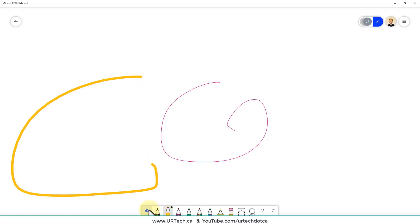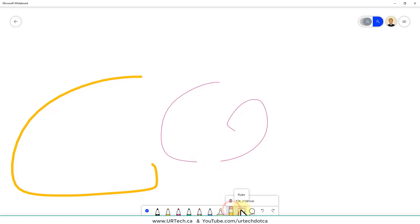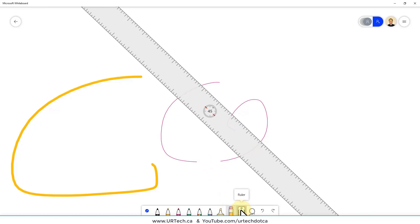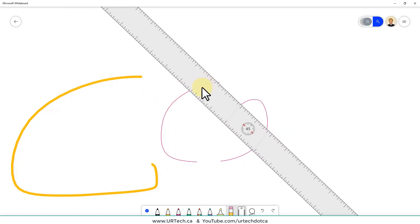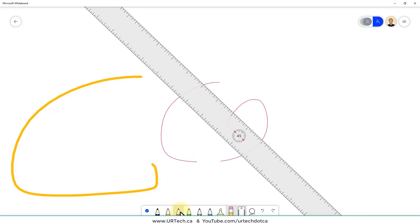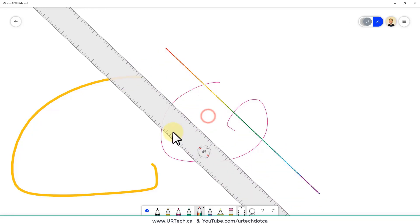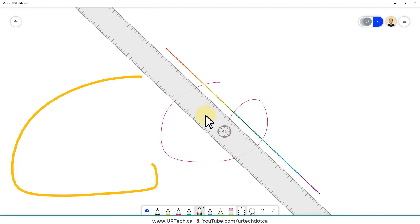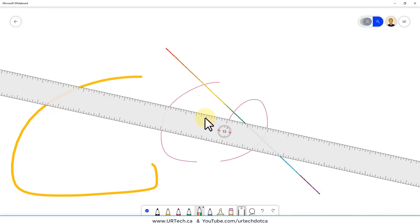The eraser is self-explanatory — click it and erase things. The ruler is the most interesting tool. When you click the ruler you can change its position but not rotate it directly — it defaults to 45 degrees. If you pick a color and draw along it, you get a straight line. To change the ruler angle, use the scroll wheel on your mouse.